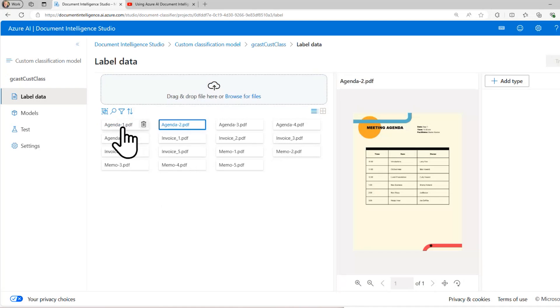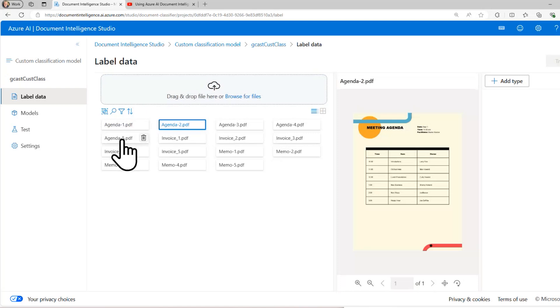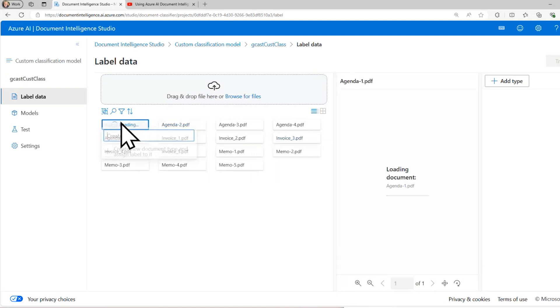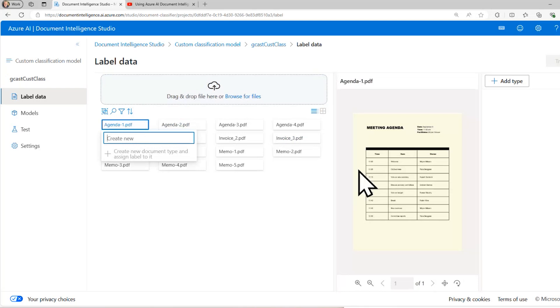I'll sort them by file name ascending. You see that they have names here like agenda dash one, agenda dash two, agenda dash three, etc. There's five of those, invoice dash one, invoice dash two, invoice dash three, and you'll see a preview of each of those.